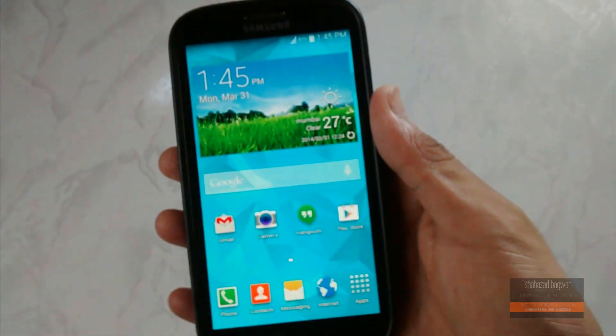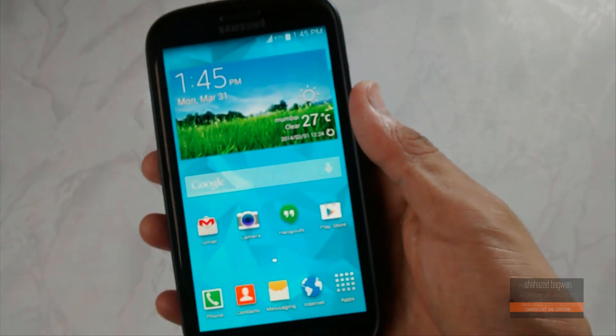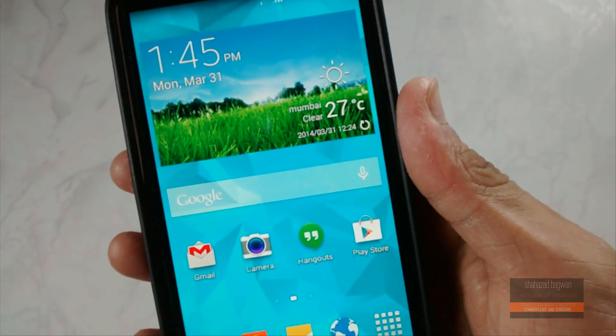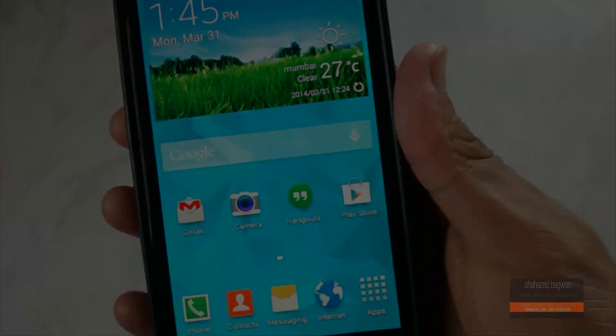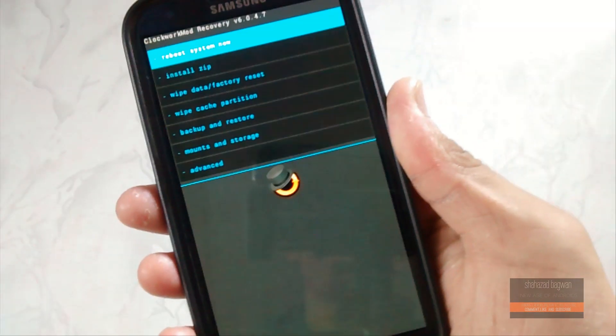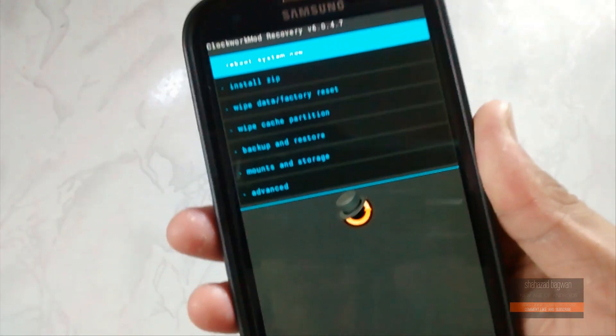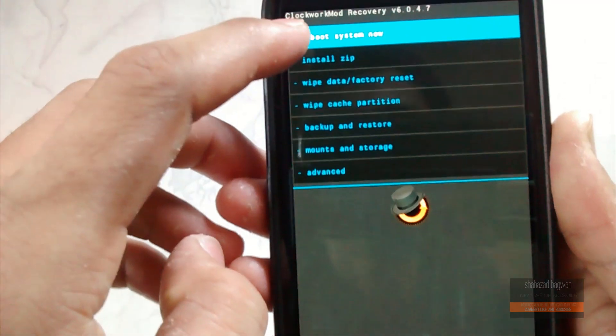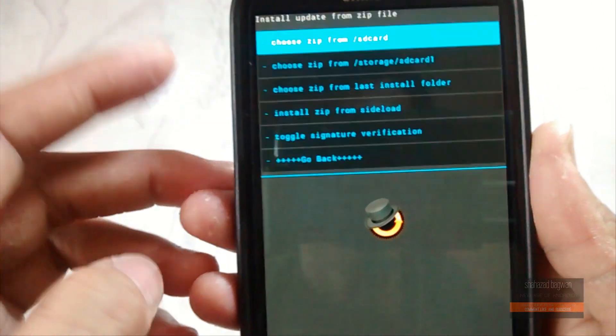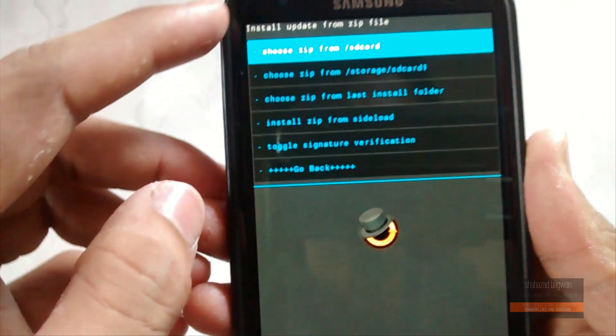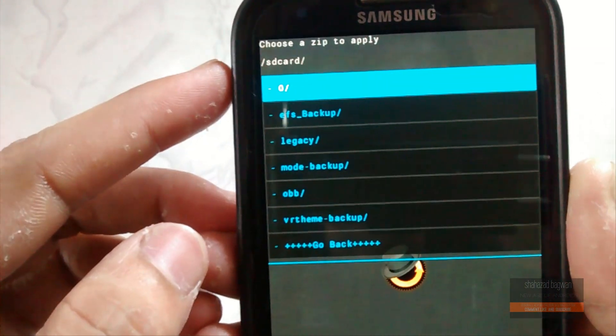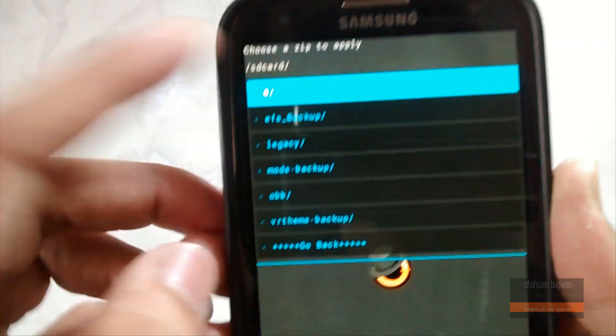Once you have all these things, click on the link in the description and download the zip file from there. Place it onto your internal or external SD card. Now boot your phone into recovery mode, then select choose zip from SD card, then choose the path where you have saved the file.